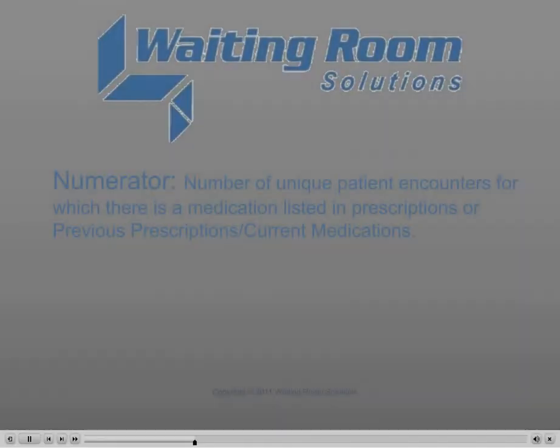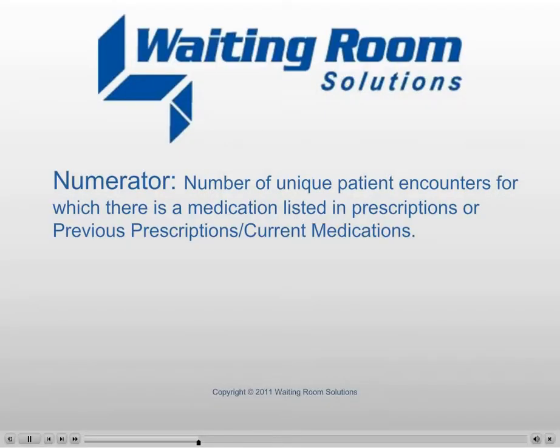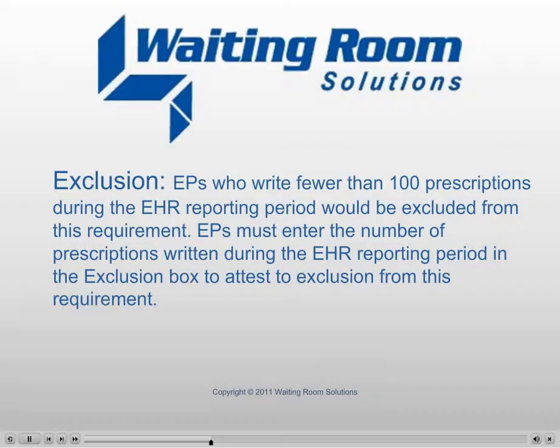Numerator: Number of unique patient encounters for which there is a medication listed in prescriptions or previous prescriptions/current medications.